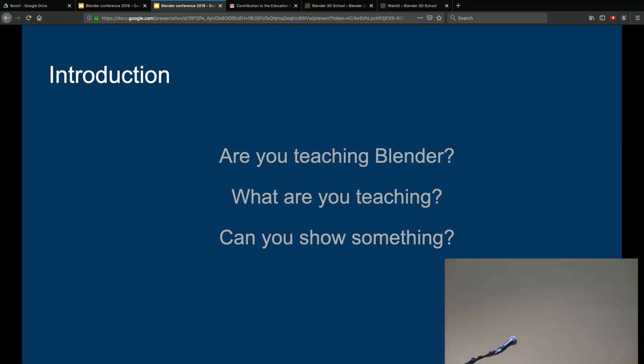I'm Oliver Villar. I run blendtuts.com in English, but now I'm focusing on the Spanish community because there is a lack of educational content there — I'm running blendtuts.es. I plan on coming back to English tutorials next year. I'm the author of the book Learning Blender and I also teach at a university in Spain — everything with Blender.